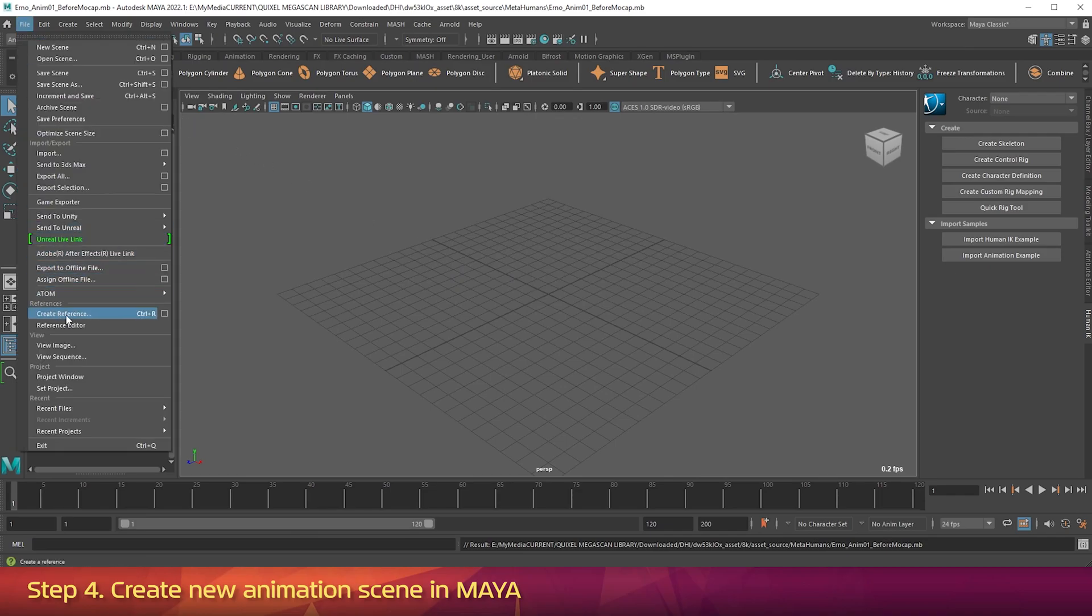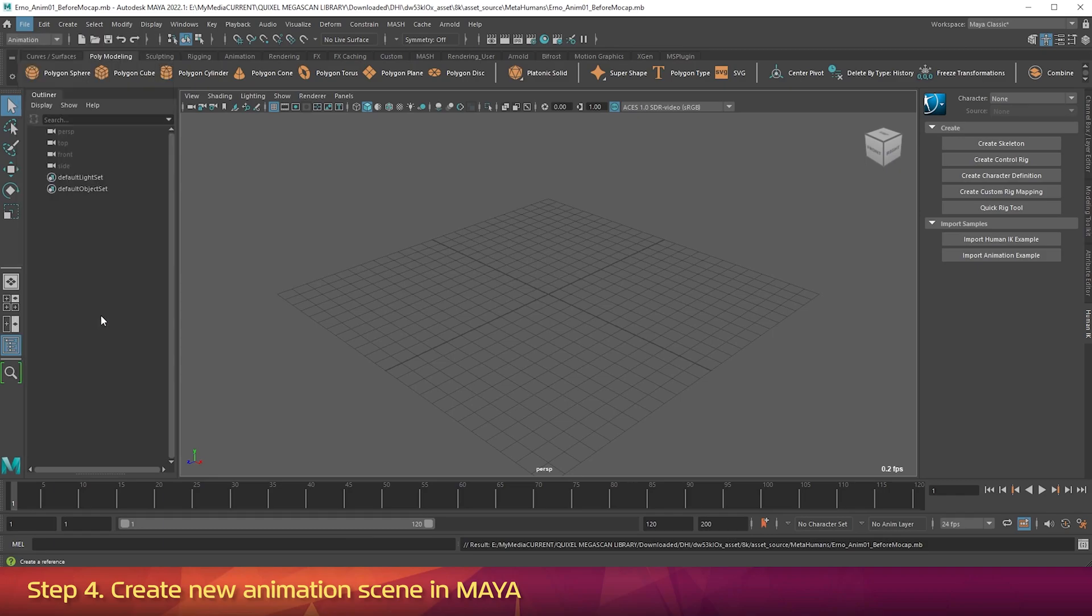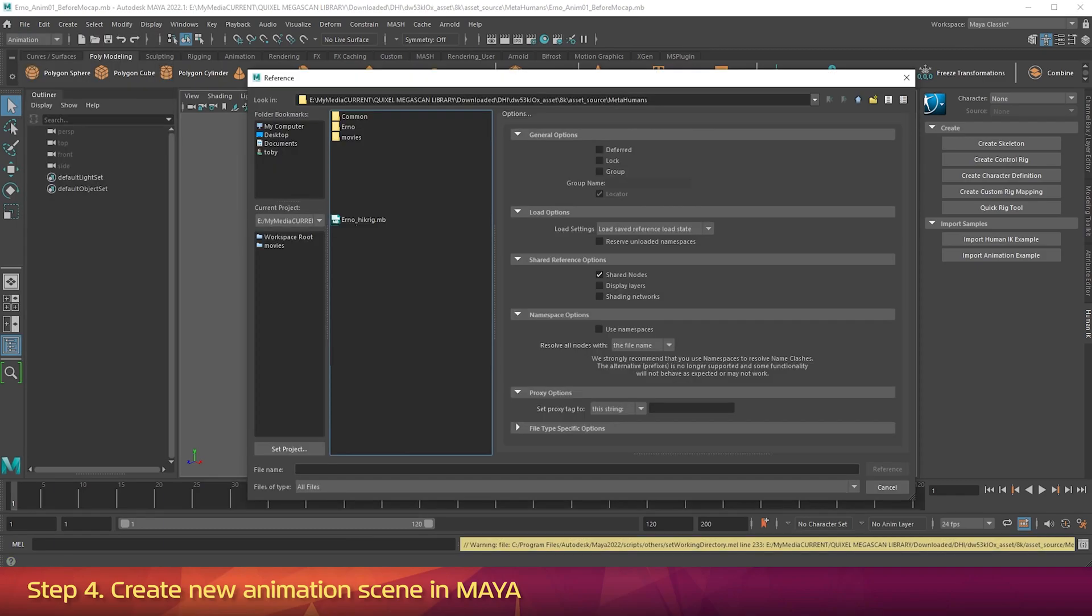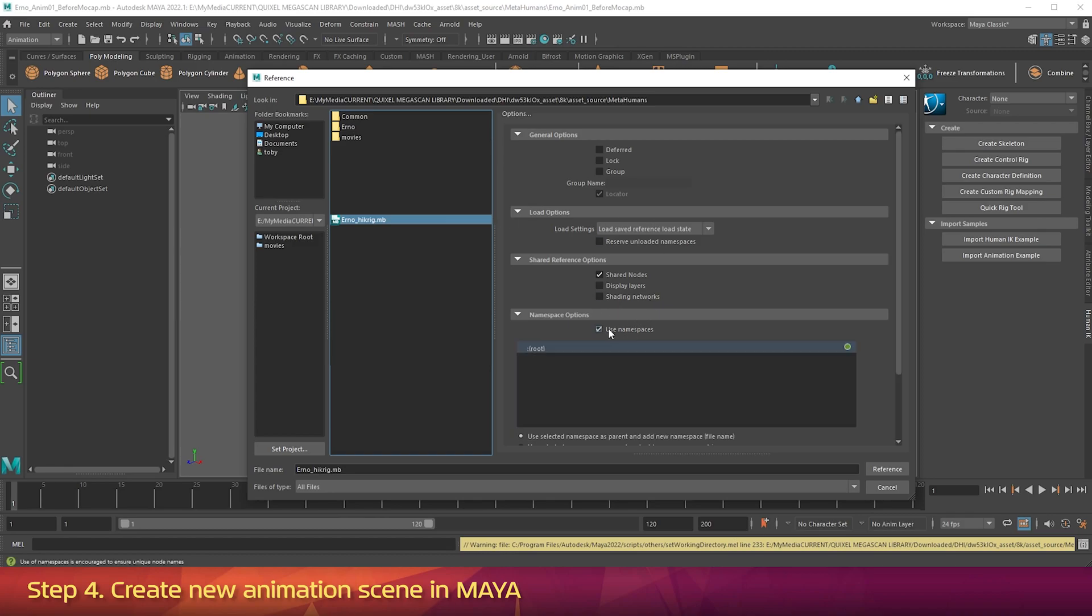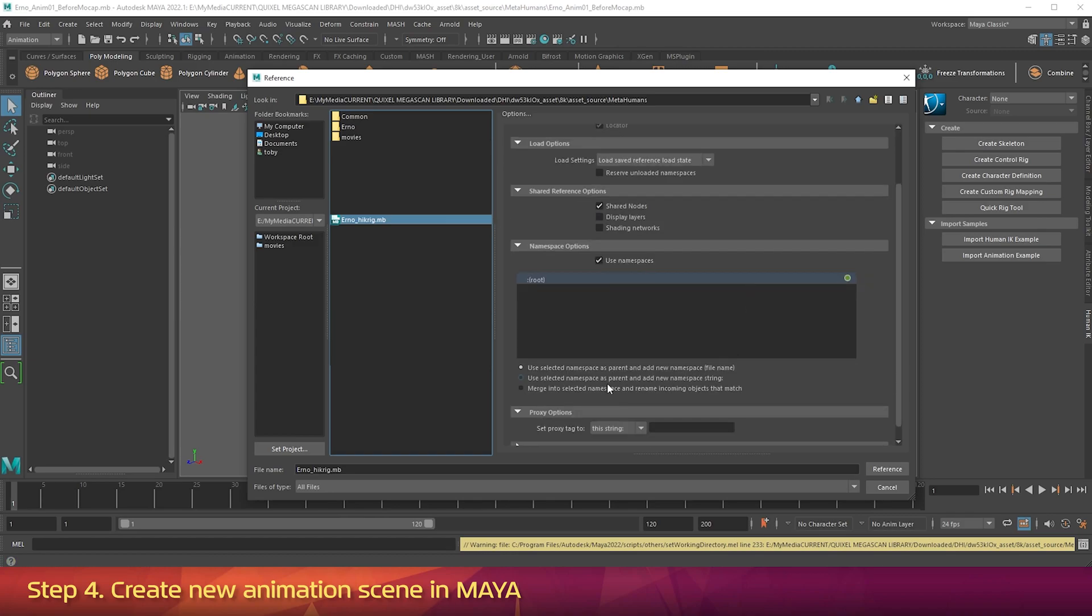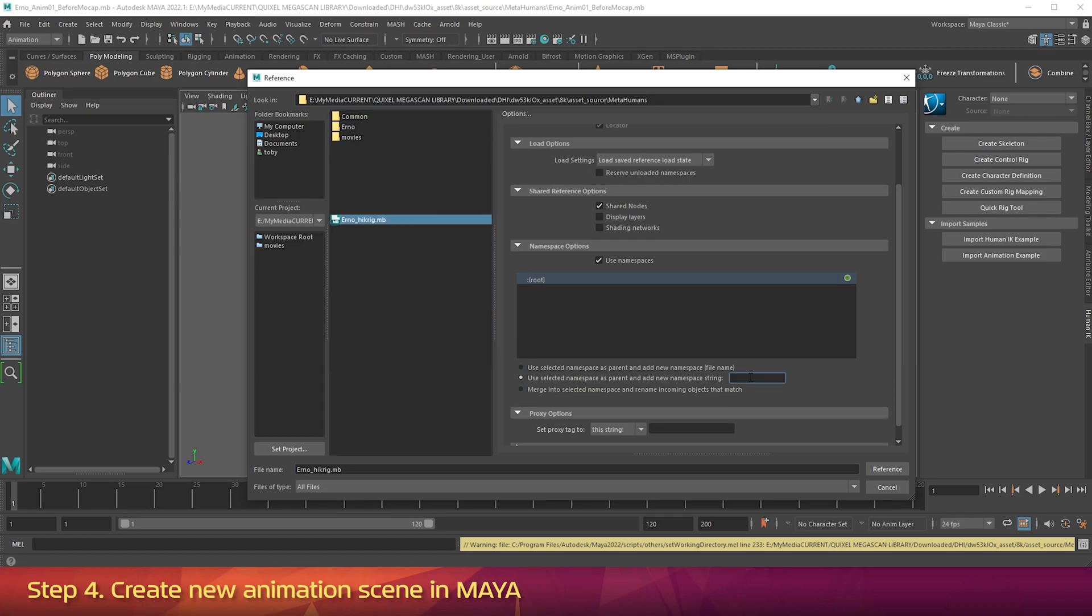Then find the Erno HIK rig file that you made, but don't click OK yet. On the right-hand side, make sure Use Namespaces is checked. Then choose Use Selected Namespace As Parent and Add New Namespace String. And type in ERNO in capital letters. Then click on Reference.